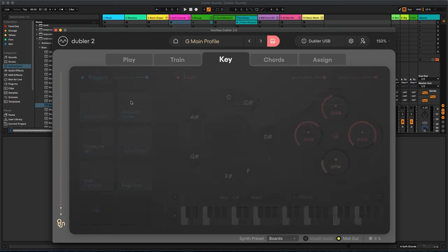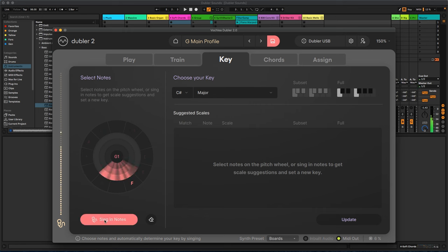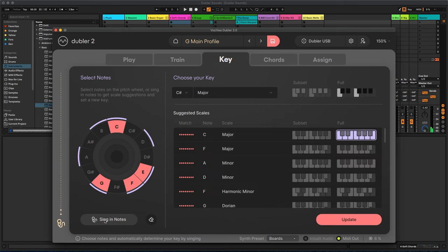The key tab gives you a number of options to quickly find the best key for your idea. Using the singing notes feature, you can sing a phrase into Doubler and select from a list of suggested keys that match your melody.